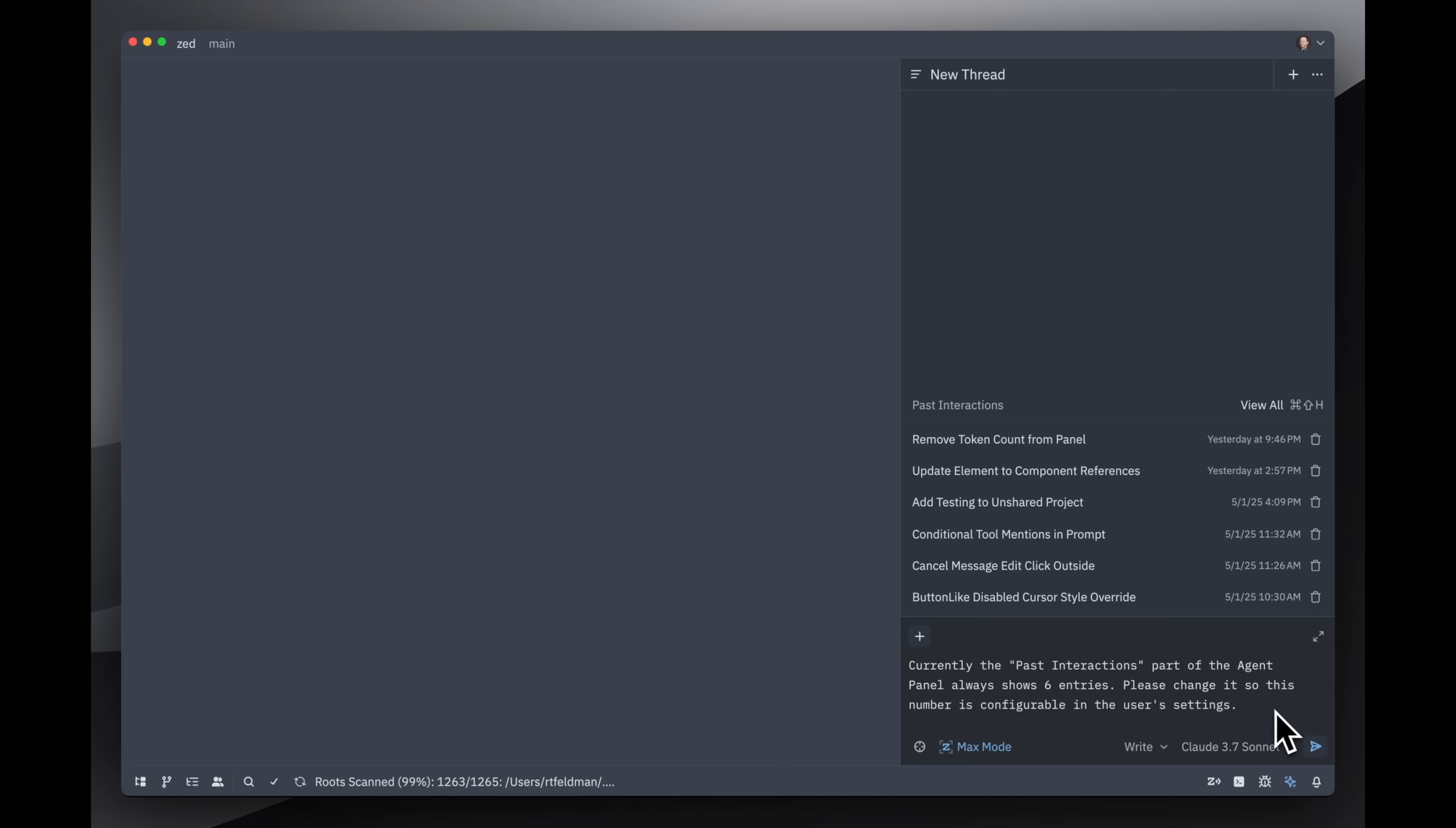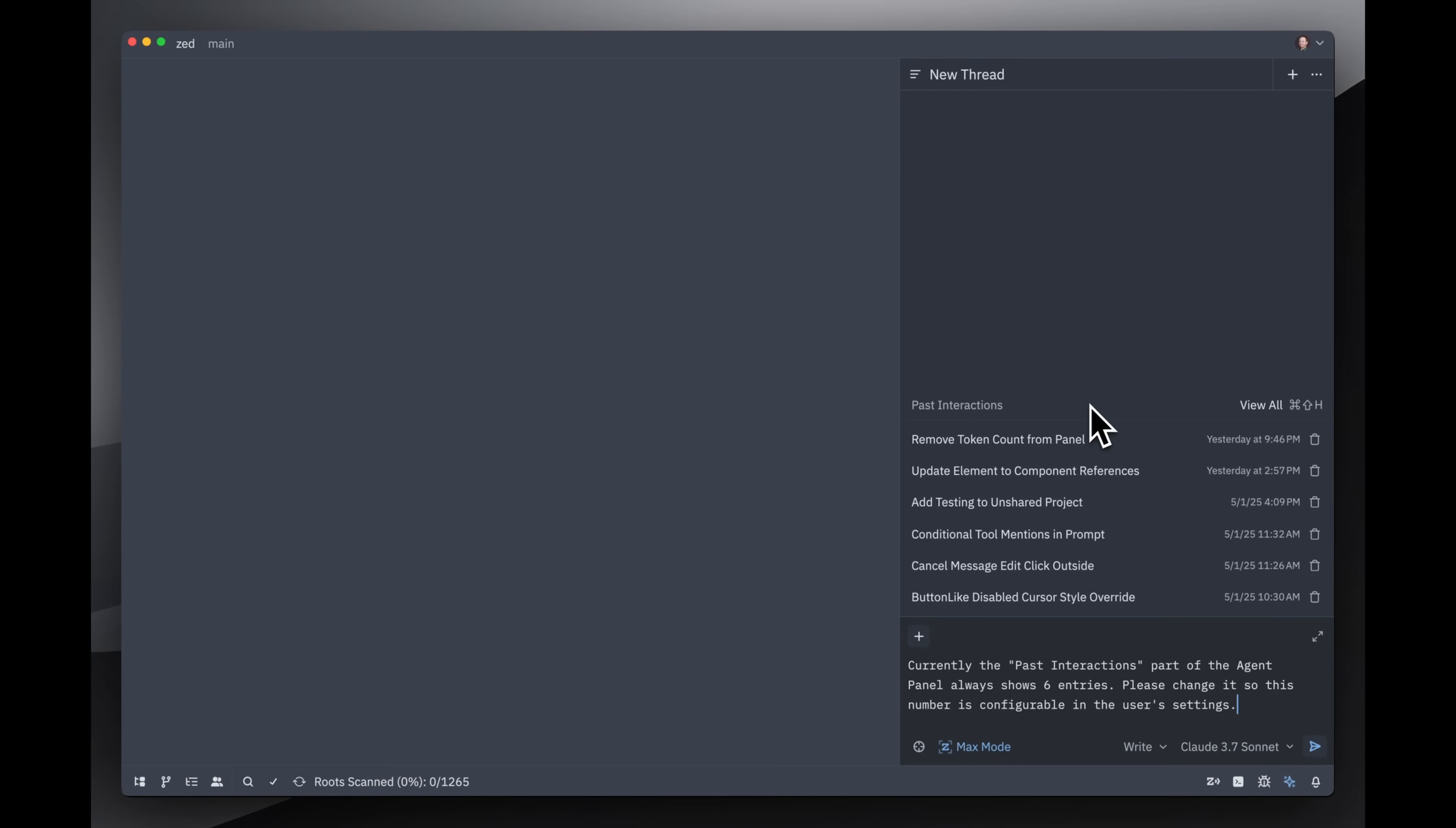So here I've got the Zed code base checked out, and I'm asking the agent: currently the past interactions part of the agent panel, that is this part right here, always shows six entries. Please change it so this number is configurable in the user settings.